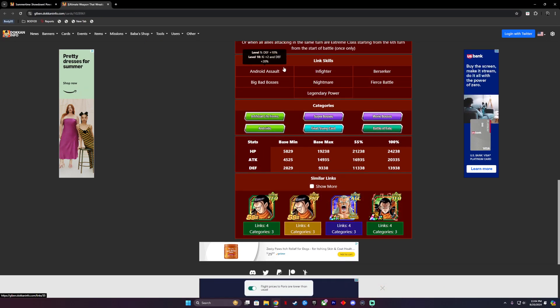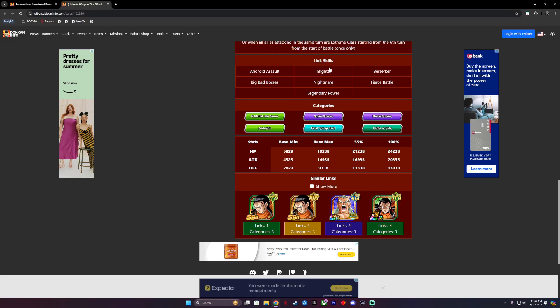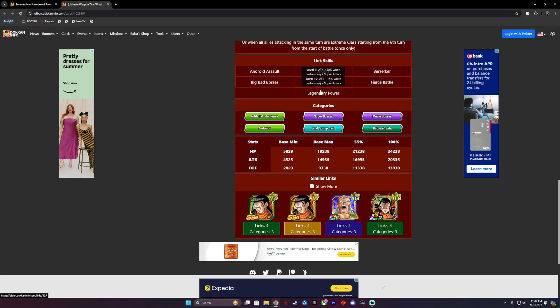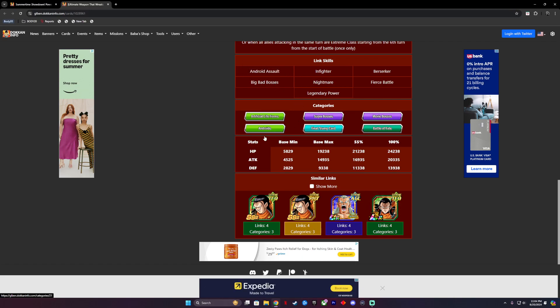Let's take a look at his links. Android Assault, Infighter, Berserker, Big Bad Bosses, Nightmare, Fierce Battle. Is their power Big Bad Bosses? What a freaking great thing. My god, I'm yawning, I'm so tired.